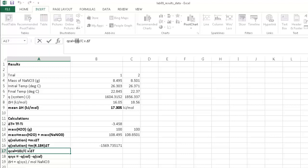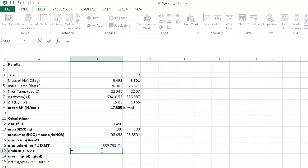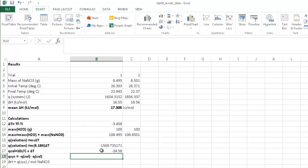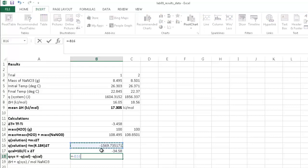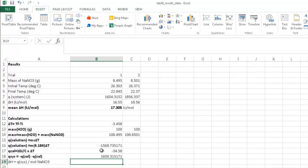The Q of the calorimeter accounts for heat taken up by the styrofoam cups. The heat capacity of the calorimeter is 10 joules per degree C — that's a constant listed in your lab handout — times your delta T, giving Q cal of minus 34.58 joules. The heat of the system — sodium nitrate and water — is negative heat of the solution minus heat of the calorimeter, which comes out to about 16.04 joules.